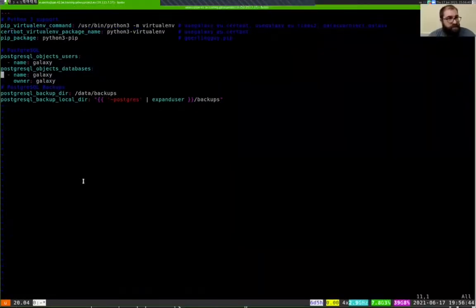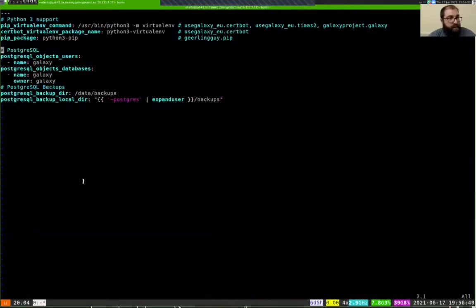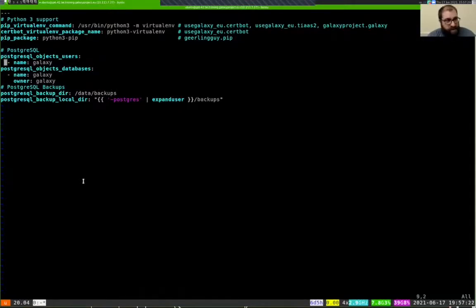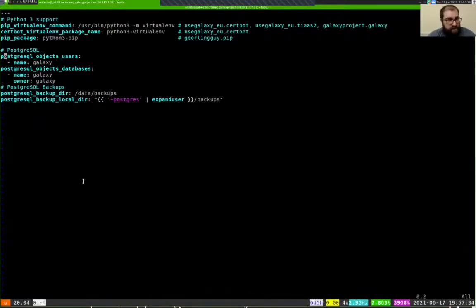We've got these options here. pip_virtualenv_command will ensure that when we create a virtual environment — we create a few of them throughout this training, one for certbot and one for Galaxy itself — we're going to use the Python 3 interpreter and not Python 2. The third option installs pip and makes sure we install the Python 3 version. Next, we're telling the PostgreSQL objects role that the name of the user we want to create in the PostgreSQL server is named 'galaxy', and we want to create a database named 'galaxy' owned by the user 'galaxy'.